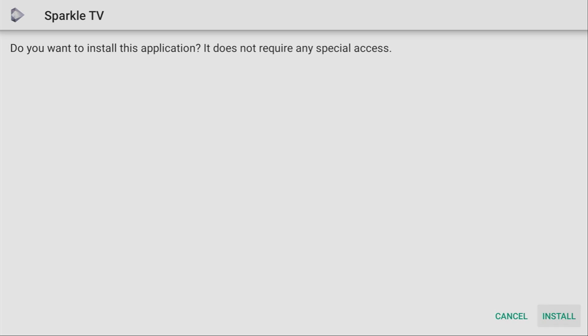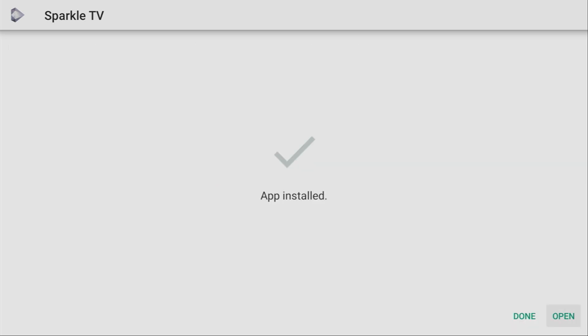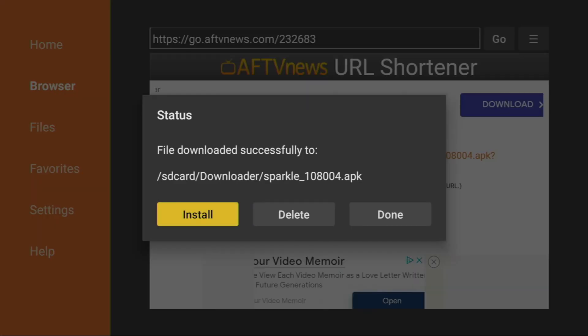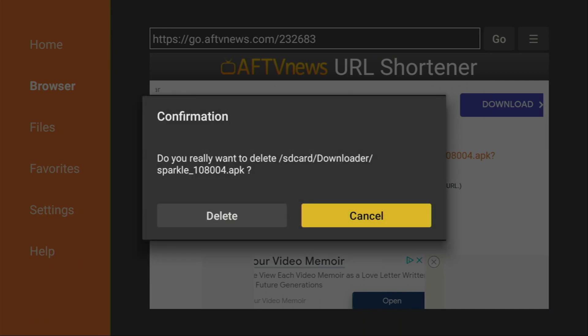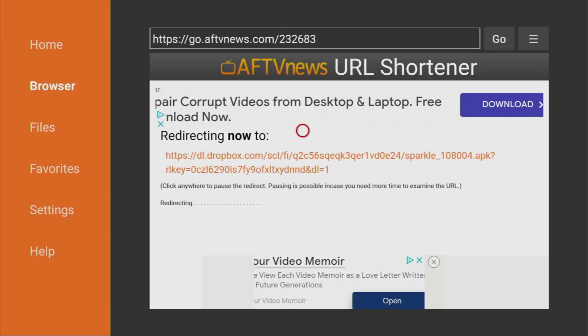Then you got to click on install in the right bottom corner. And after the app has been installed, do not press on open yet. Instead, click on done, because here we'll have an option to delete the installation file, since we do not need it anymore. Click on delete and delete once again.